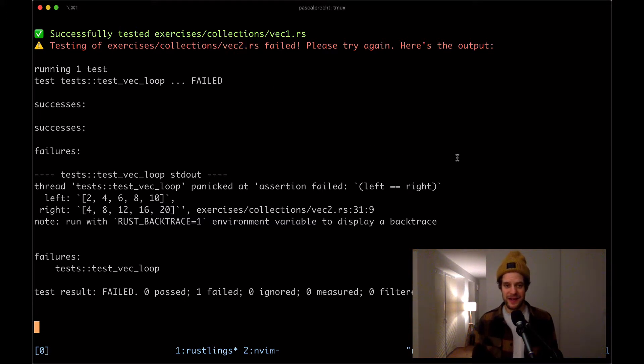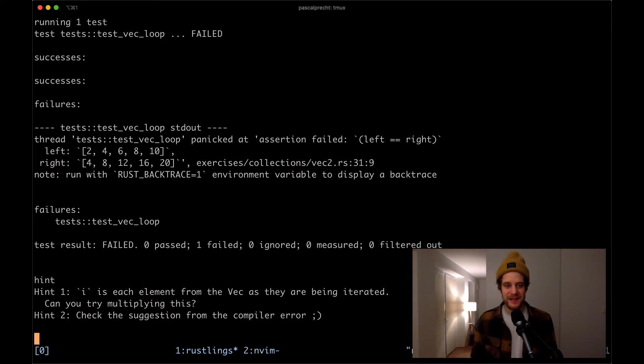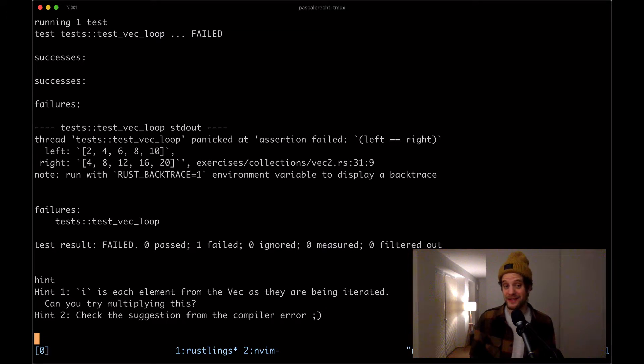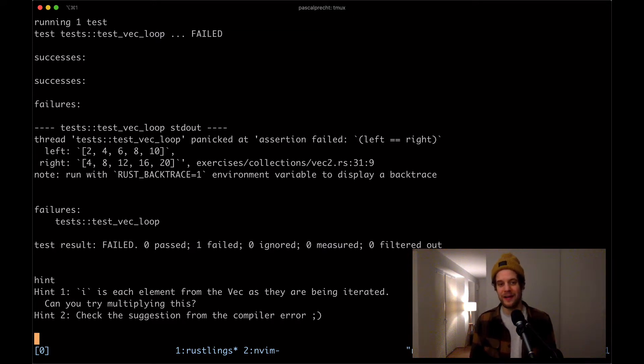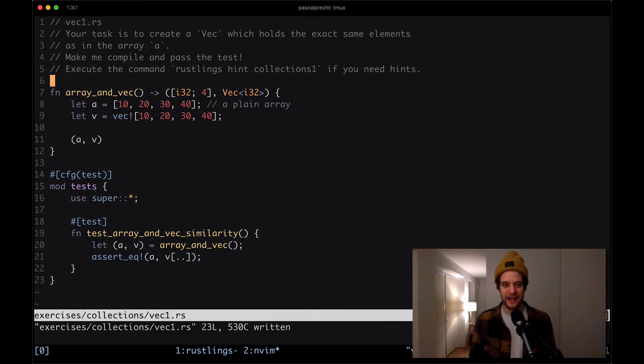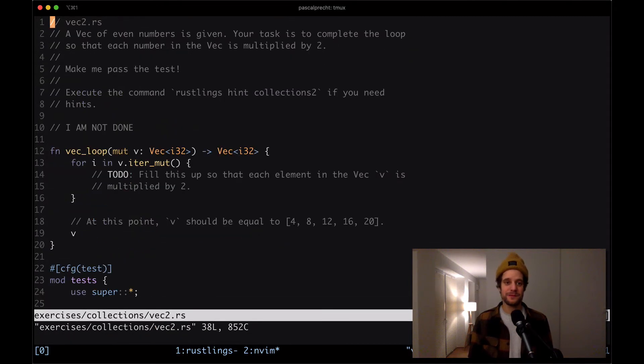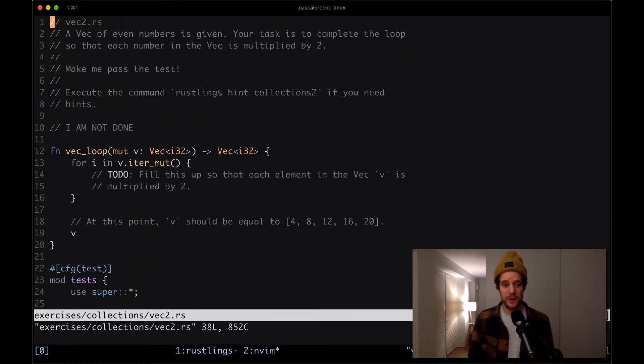We have a failing test in collections Vec2.rs. Let's see what the hint says. The hint says I is each element from the Vec as they are being iterated. Can you try multiplying this? And hint two, check the suggestion from the compiler error. Okay, let's just go back and open up that file Vec2.rs.